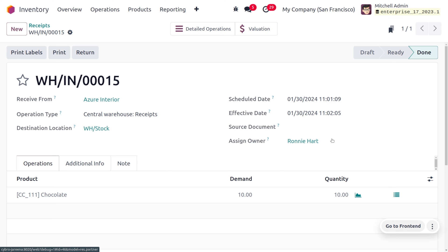Save this and validate it. In this case, we understand that the owner of the product is still Ronnie Hard and the consignee is Azure Interior. Ronnie will be giving 10 quantities of chocolate to Azure Interior solely for the purpose of selling. If the product is not sold, Ronnie can take it back. If Azure Interior sells the product, Azure also needs to give a percentage of profit to Ronnie.